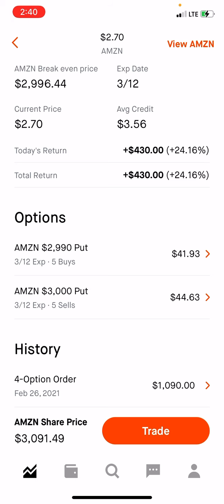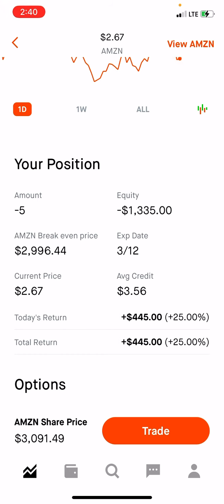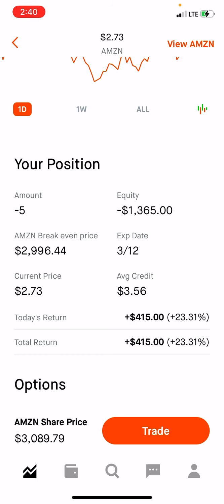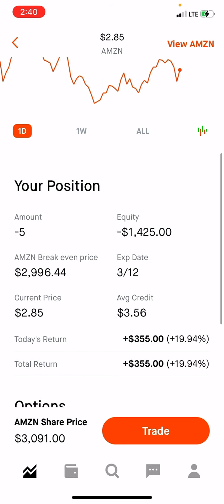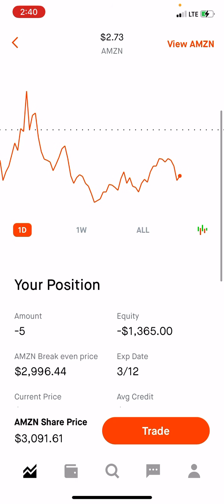What you want to look at is the total return and today's return. Today's return is what you would see if you just opened the spread by itself from zero. If you just opened the spread by itself and collected $356 a contract with five contracts, yes you would be up $355 right now.